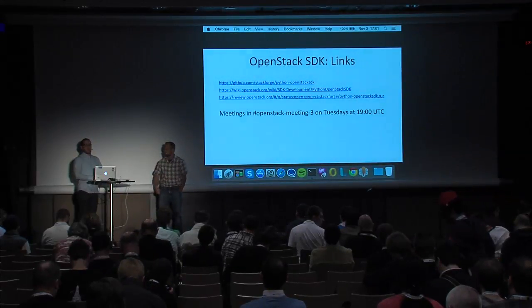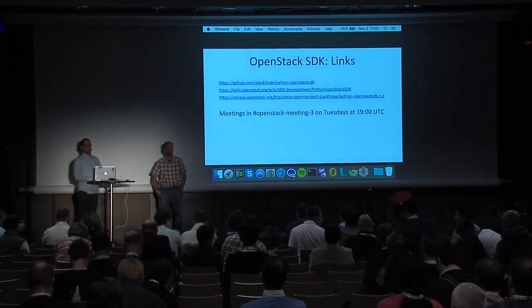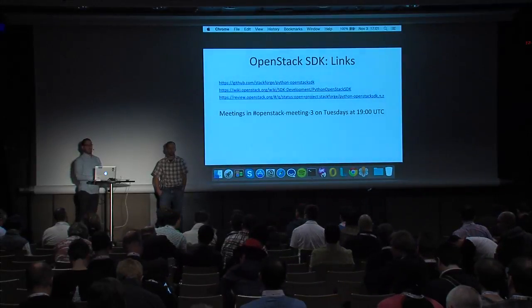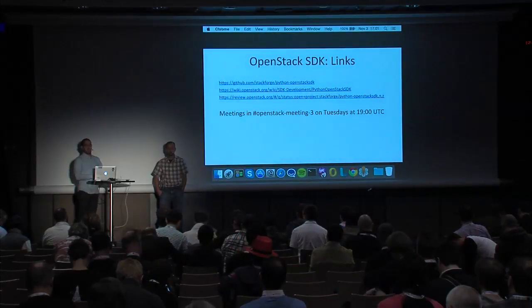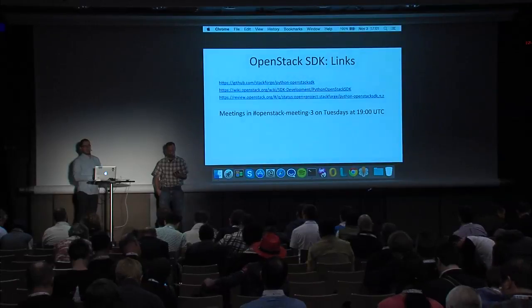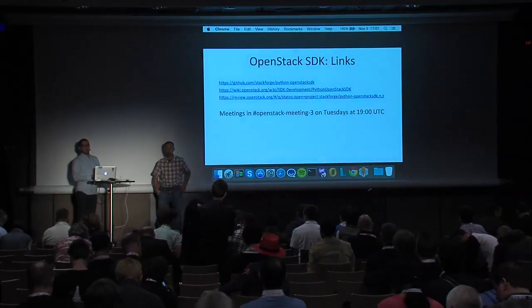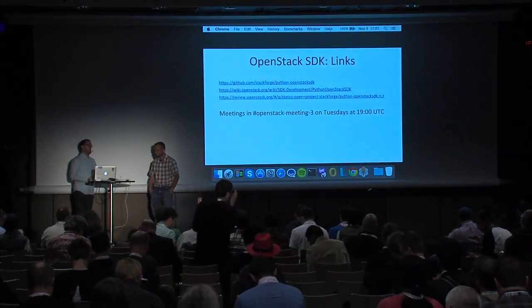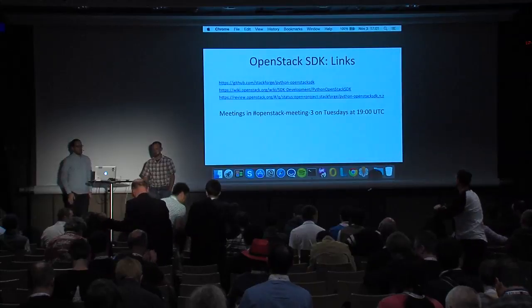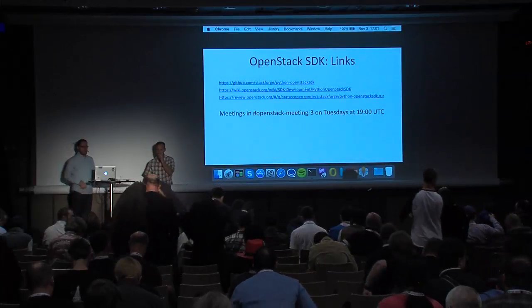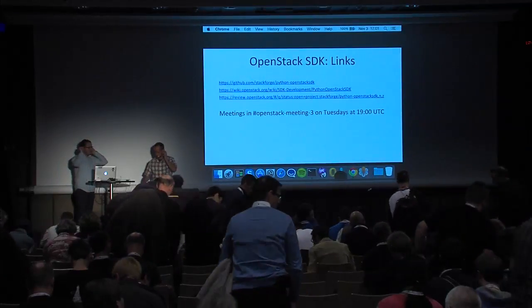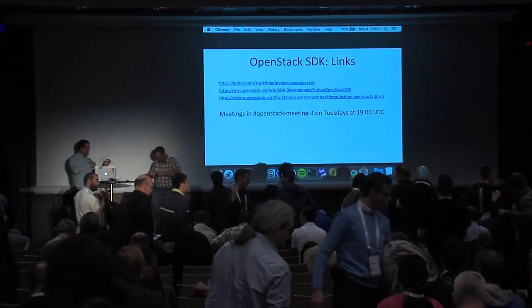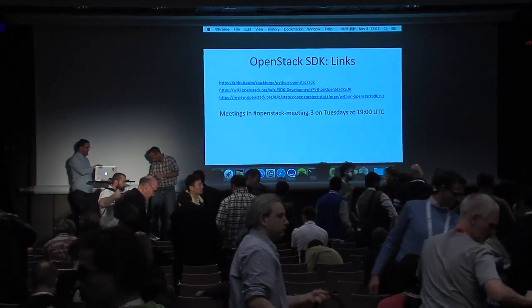Any other questions? Thanks a lot for coming and check out the project and let us know what you think.